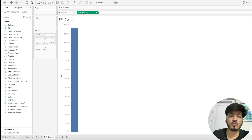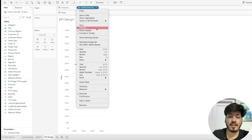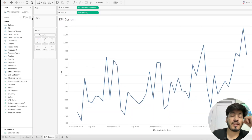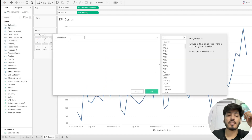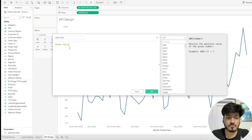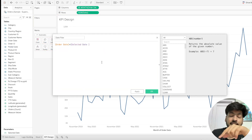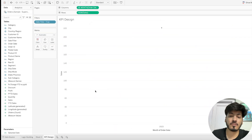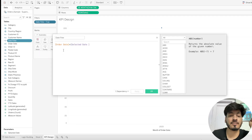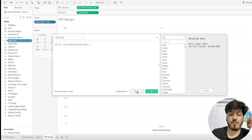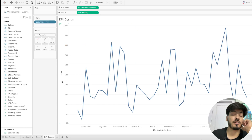All calculations are working. Now let's build the KPI chart design. Drag Sales to the row shelf and Order Date to the column shelf — I'll set it to month since exact date gives too many data points. I'll create a calculated field for a date filter: if Order Date is less than or equal to the Selected Date parameter, show the data points. Drag this to the filter shelf, select True, and click OK.